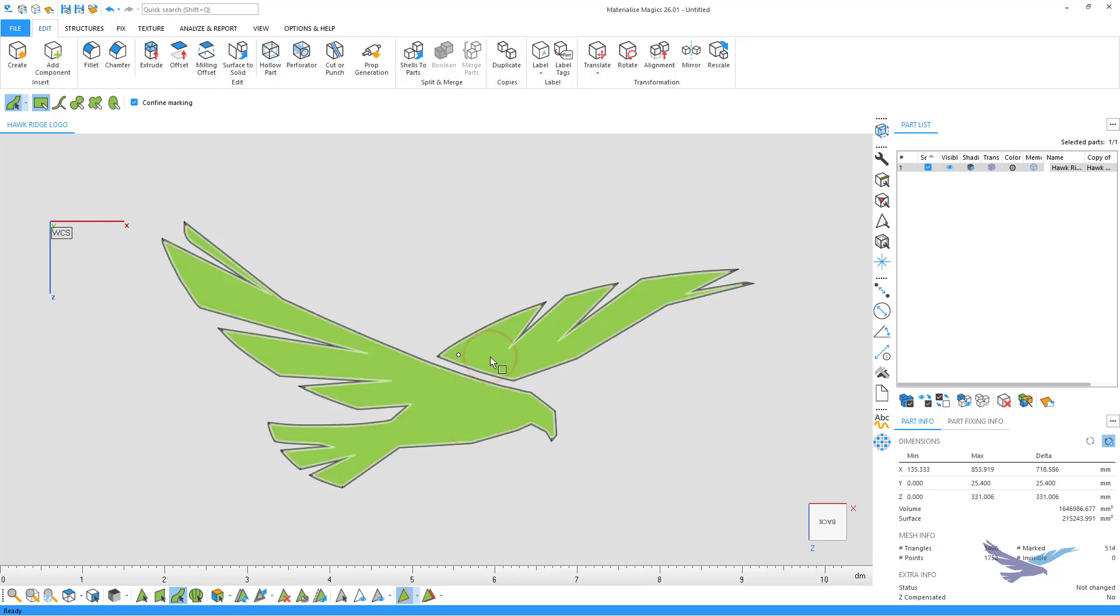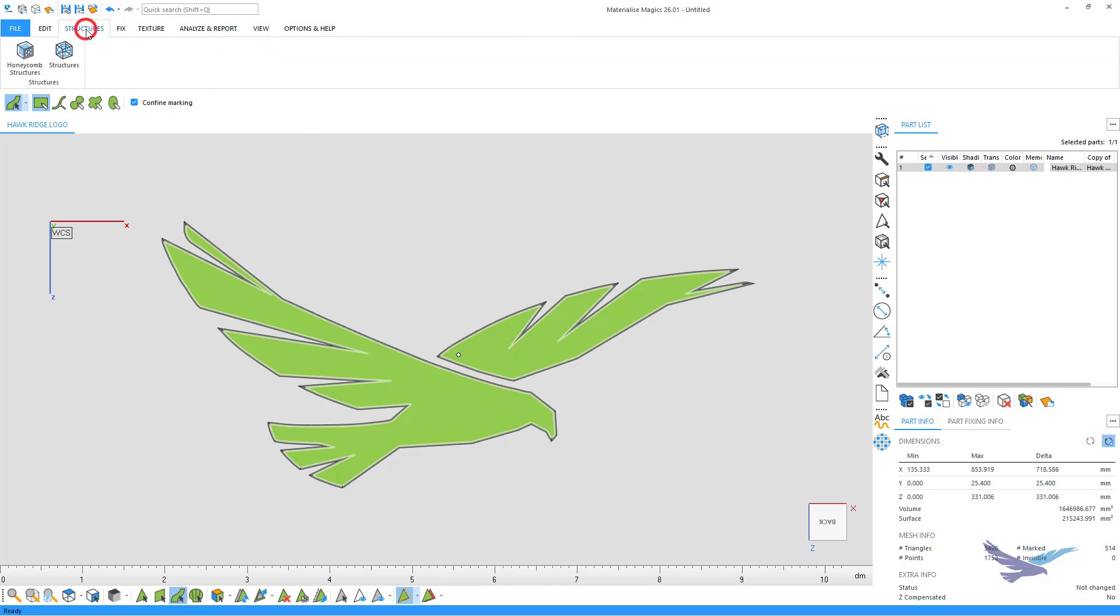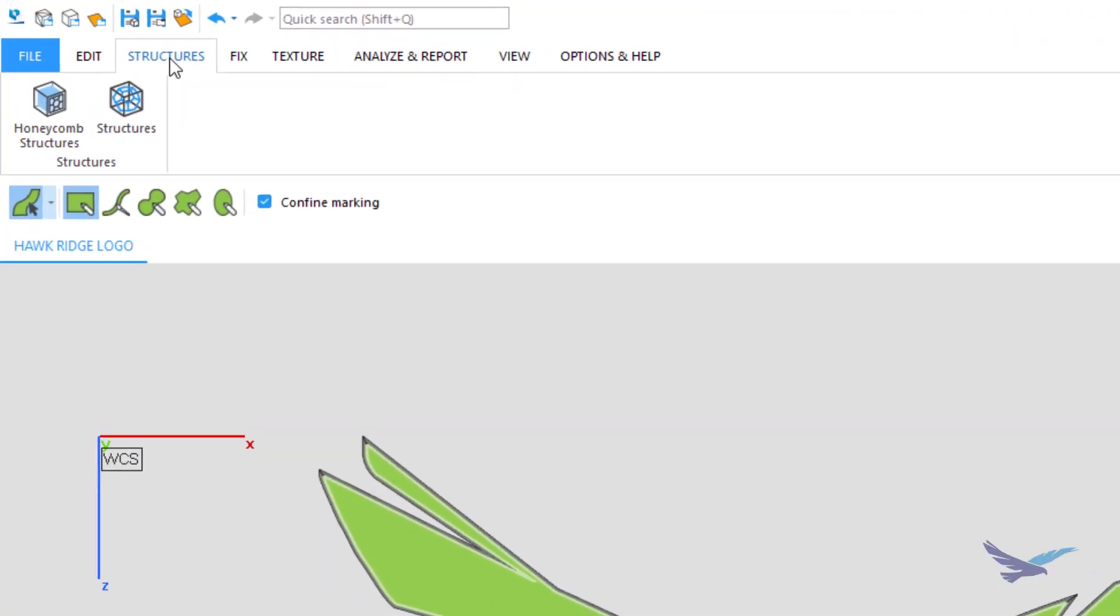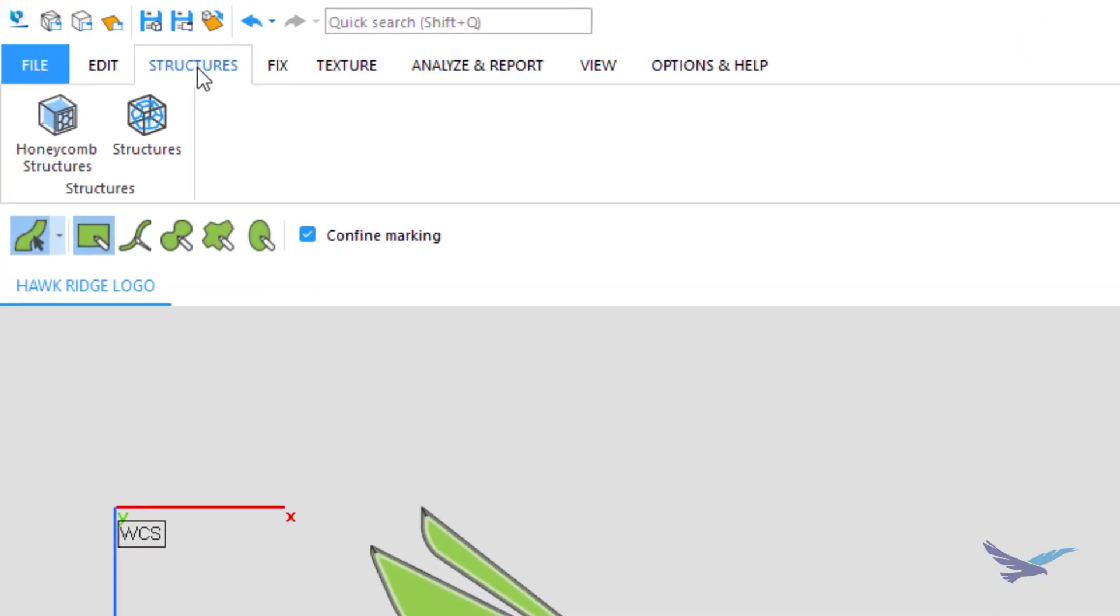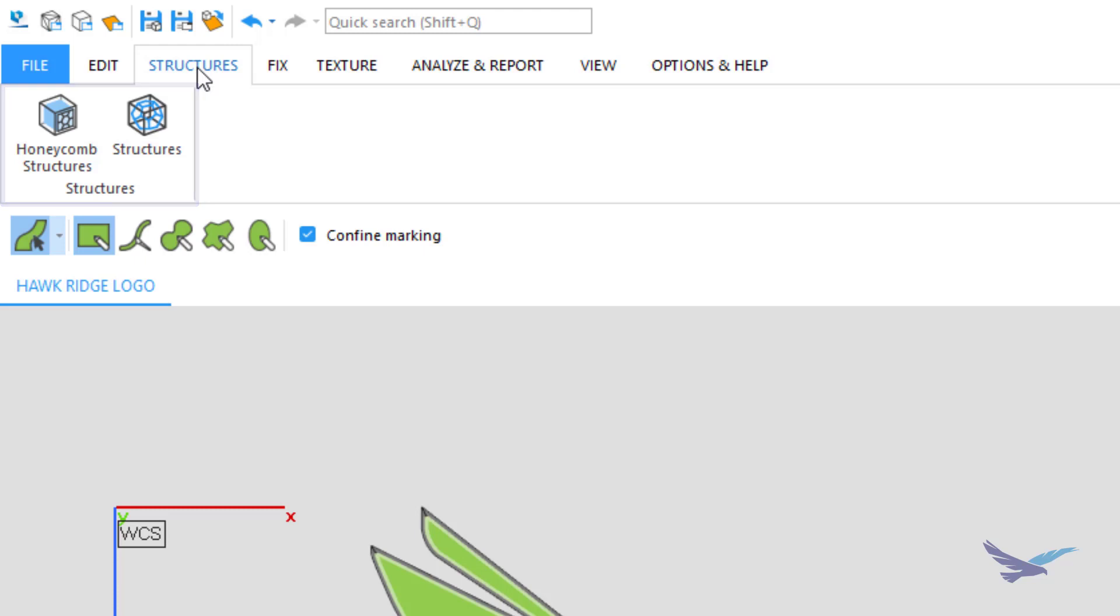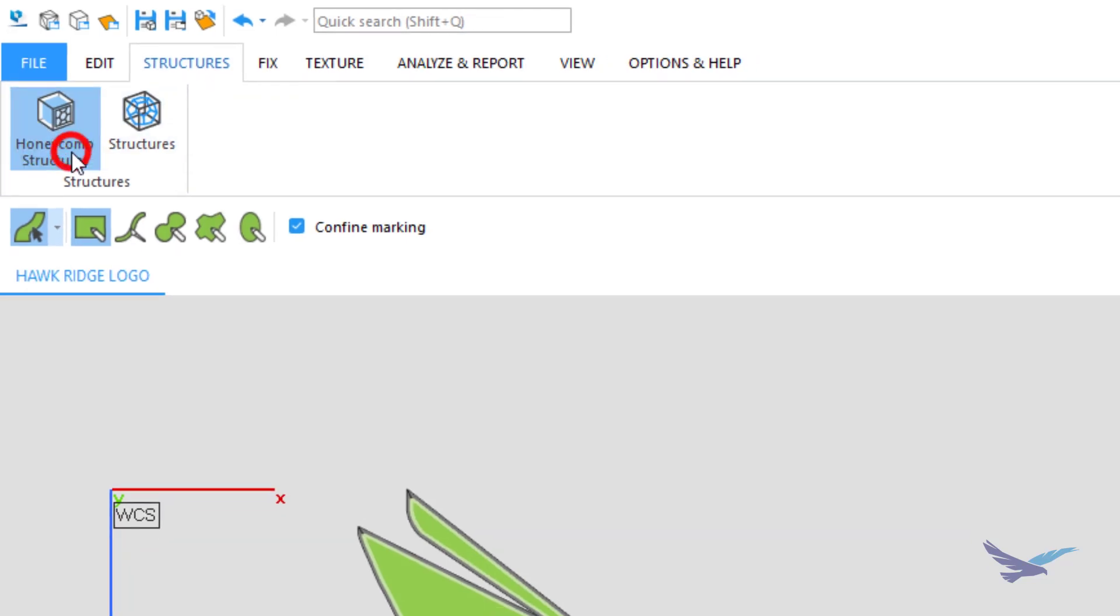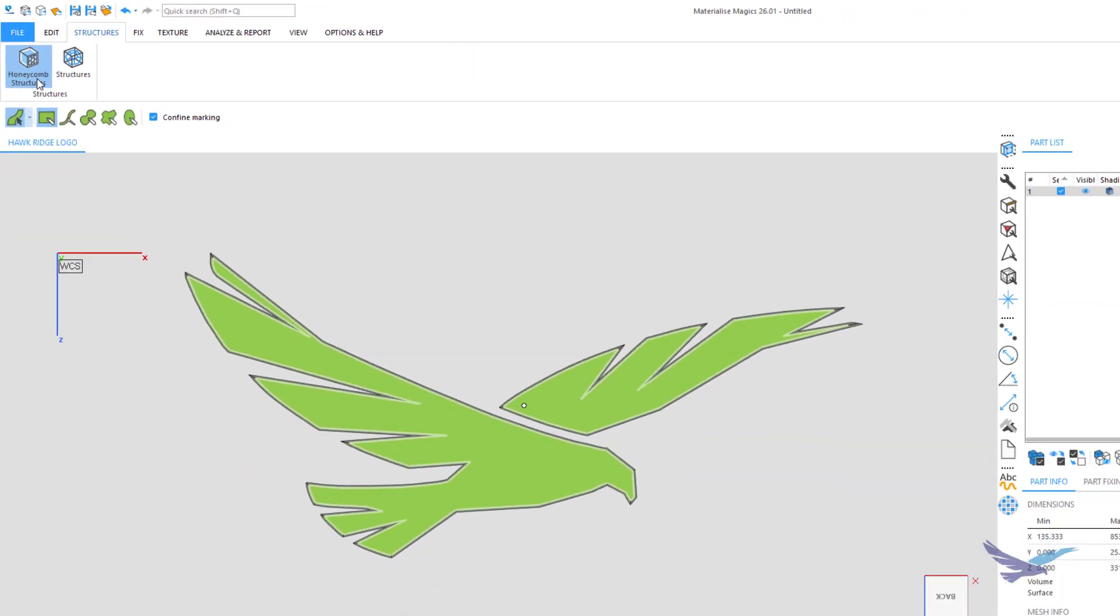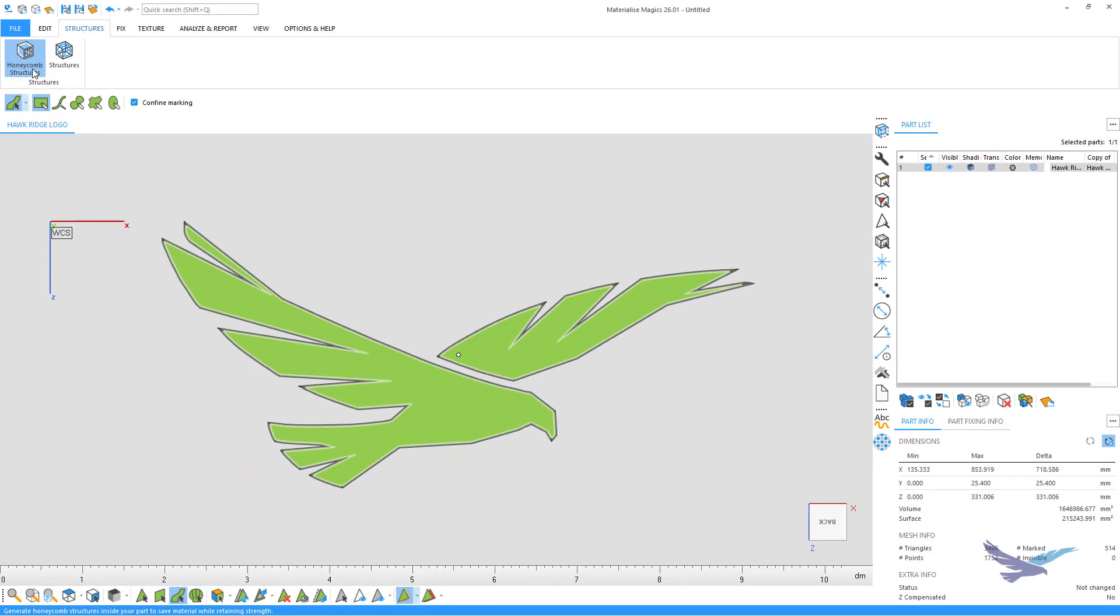With these surfaces marked, I'll next move to the Structures tab on the top ribbon, which gives us a Honeycomb Structure option as well as a more general Structures option where the remaining lattices are found. I'll start by selecting the Honeycomb option, which will open the Structure Generation tool.